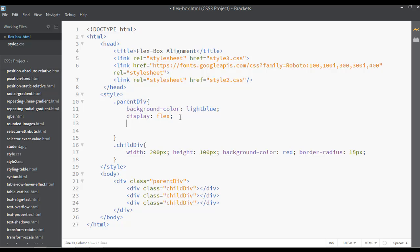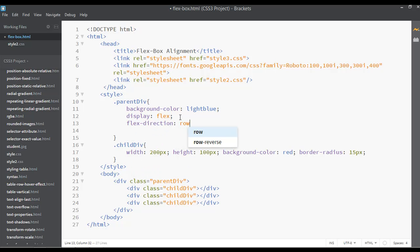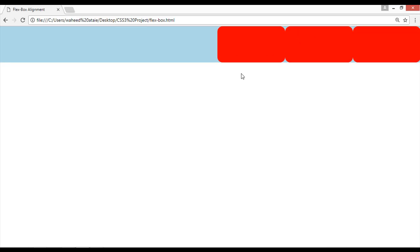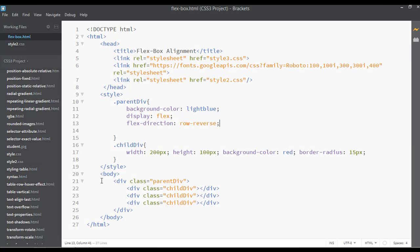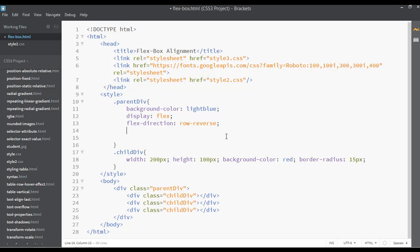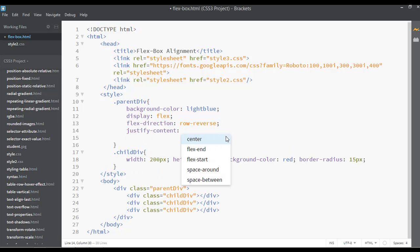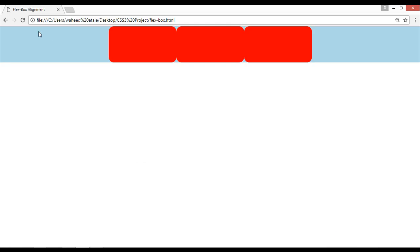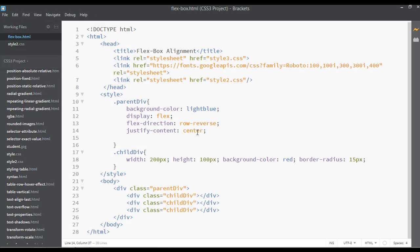You can also use flex-direction row-reverse if you want to put the elements on the right side. After flex-direction, we have the justify-content property. You can write justify-content center if you want to put the elements in the center, and you can see they are now centered.